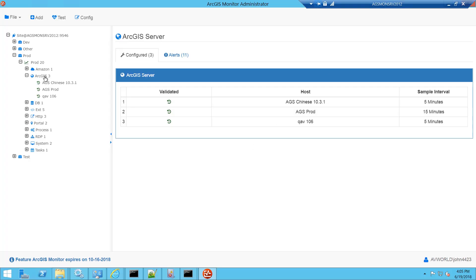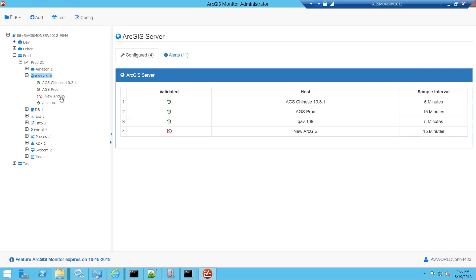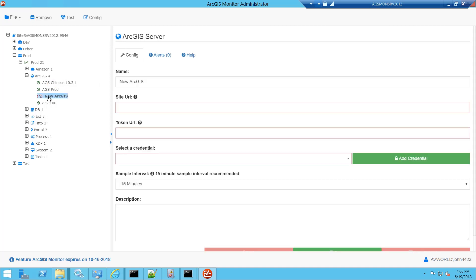We'll start by selecting the ArcGIS Counter Type, right-clicking and selecting Add. Then we'll select the new ArcGIS item and give it a name. I'm going to title it My Production. This title will appear in the tree in the ArcGIS Categories report.